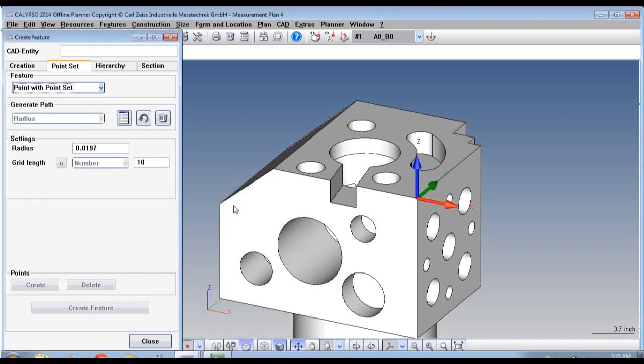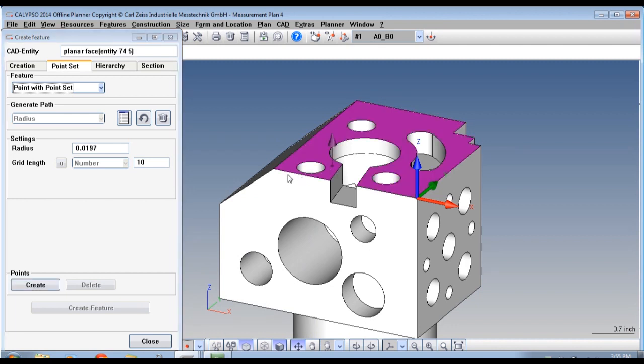Now select Define Points and choose the points on the CAD model.